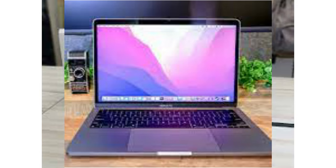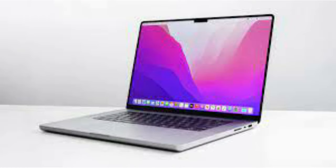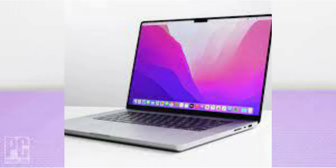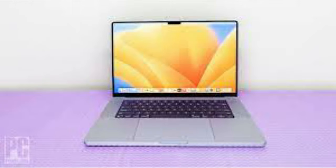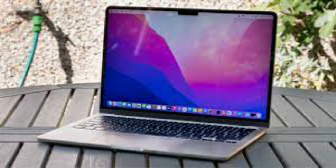HDMI 2.1 and an SD card reader. Apple leaves no stone unturned in catering to your diverse needs. With the inclusion of USB4, expect lightning-fast data transfer rates, while the return of the HDMI port opens up a world of possibilities for seamless external display connectivity.